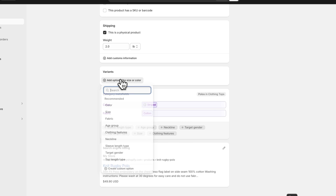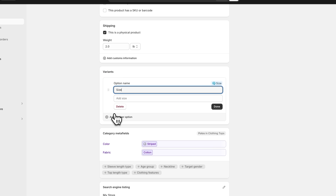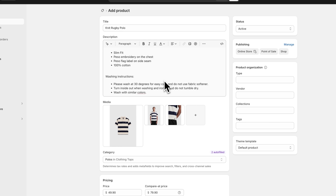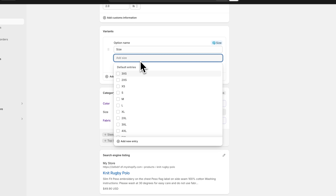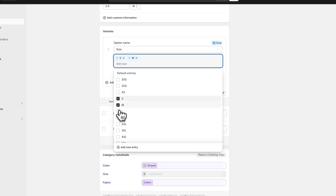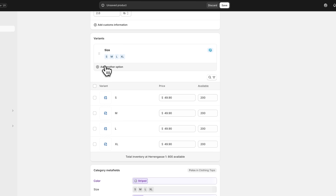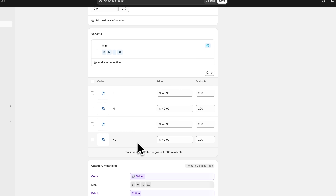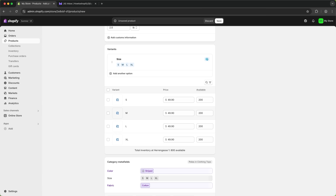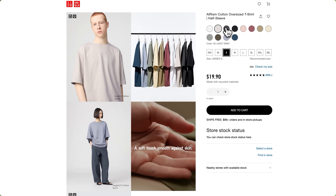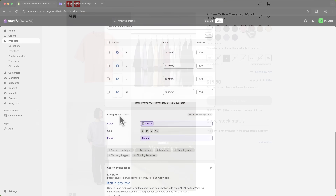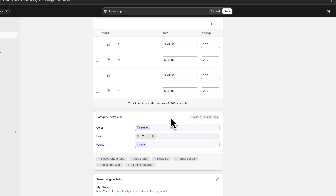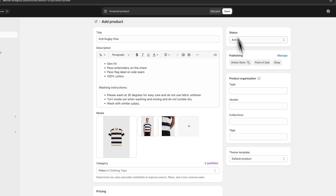As for variants, I'm going to add a variant for size so we can add small, medium, large and so on. By default we can just select that right here. If needed you can also add other variants like color, fabric, age group, and you can even create custom options. Once you have added these variants you can also set individual product images — this makes sense if you have multiple colors available. As for the category meta fields, we can leave this at the default for now and save our product.